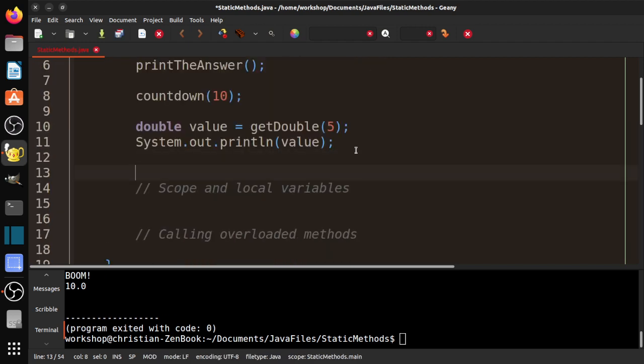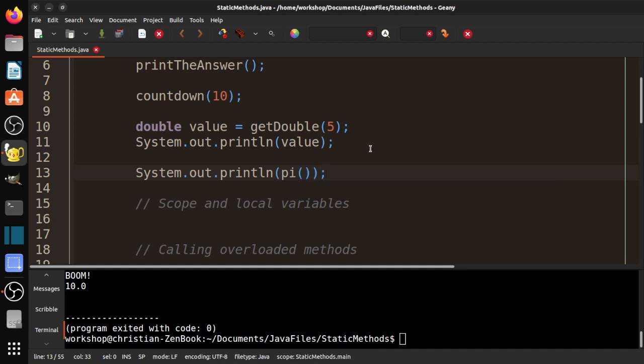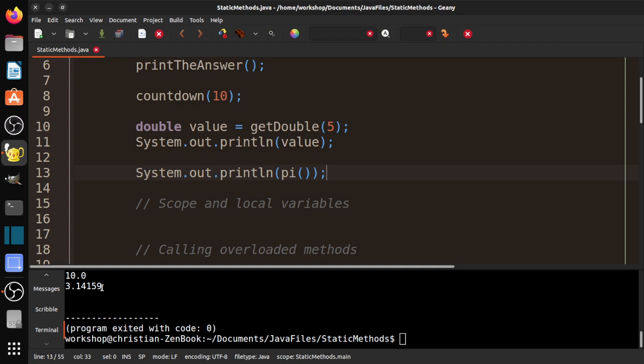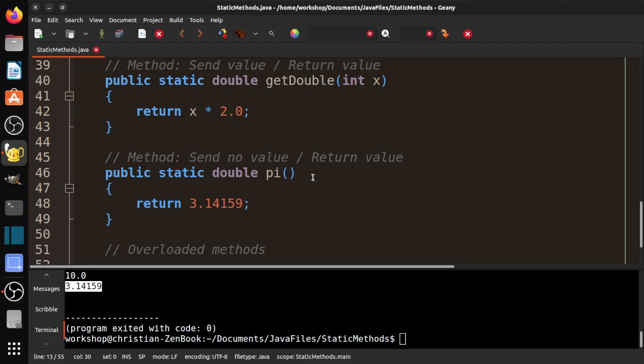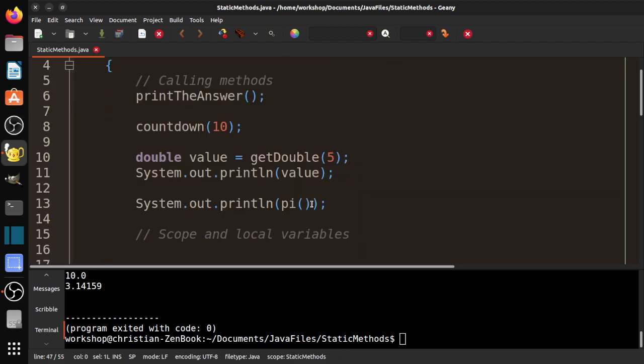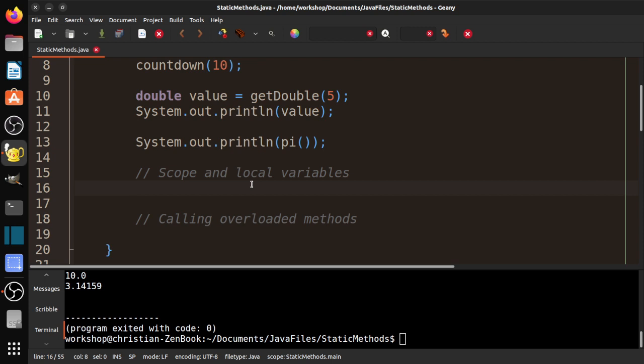I can go ahead here and do system.out.println pi parentheses. If I compile it and run it, we see 3.14159. Again, here we're not sending a value—this is empty. But we are returning a double. In this case, we went ahead and printed the double directly. That's about all you need to know about methods. We can send values, return values—just everything's got to match up. Just be real careful with that.